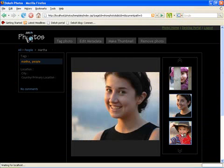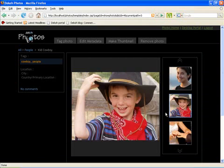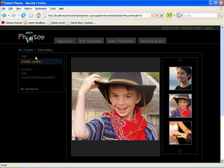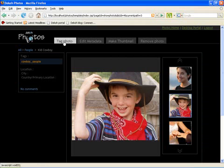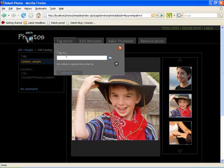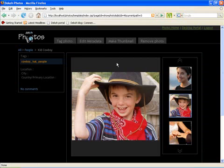You can do a few more operations on individual pictures. For example I can tag these photos. Right now I see that it is tagged as cowboy and people so let me also tag it as hat. It's as simple as just typing a word there and hitting OK.